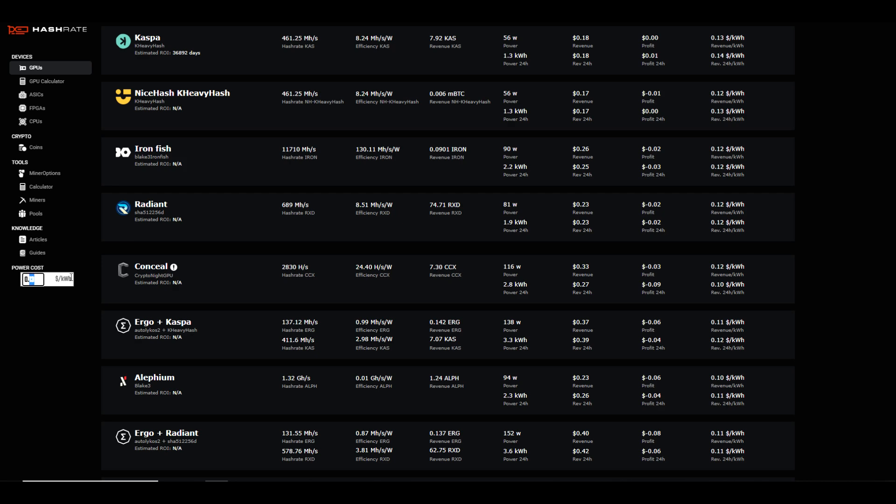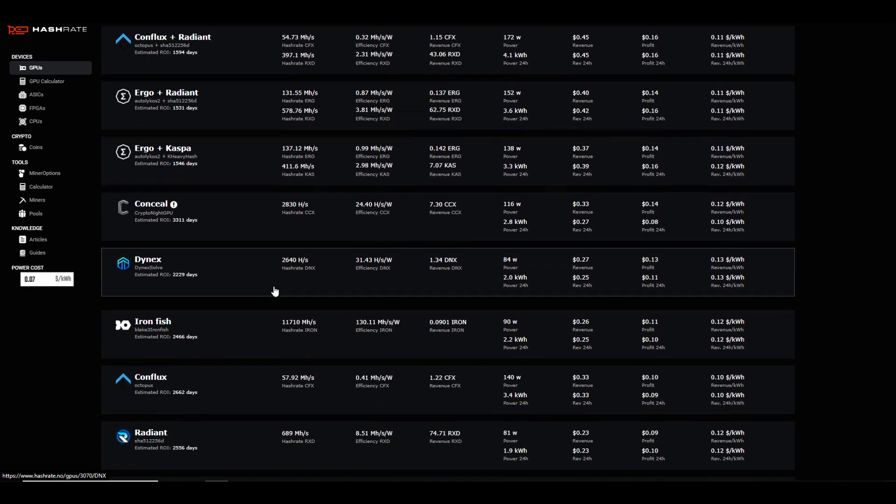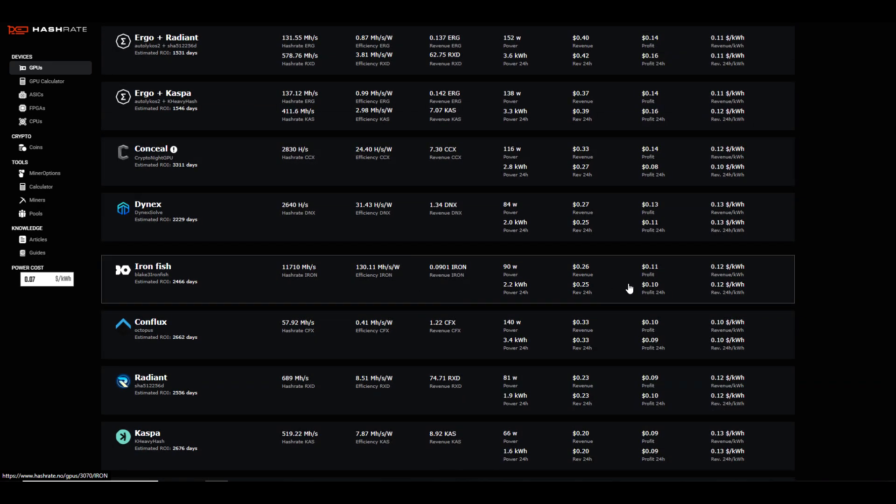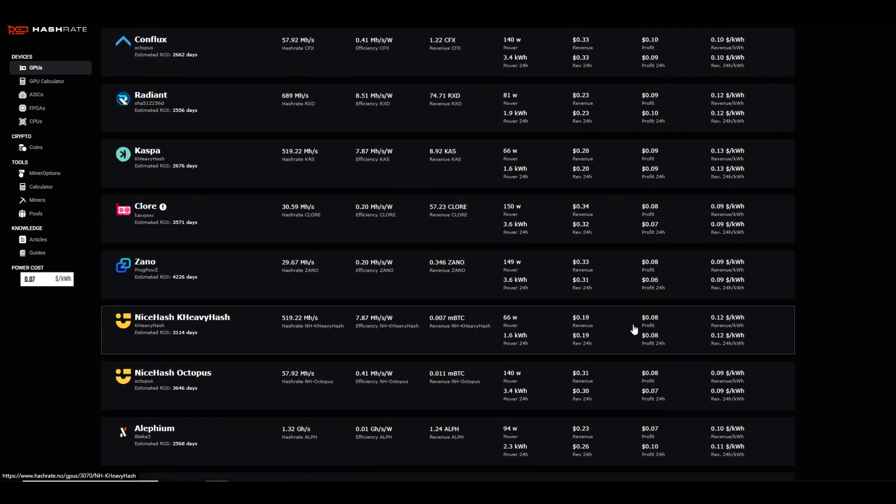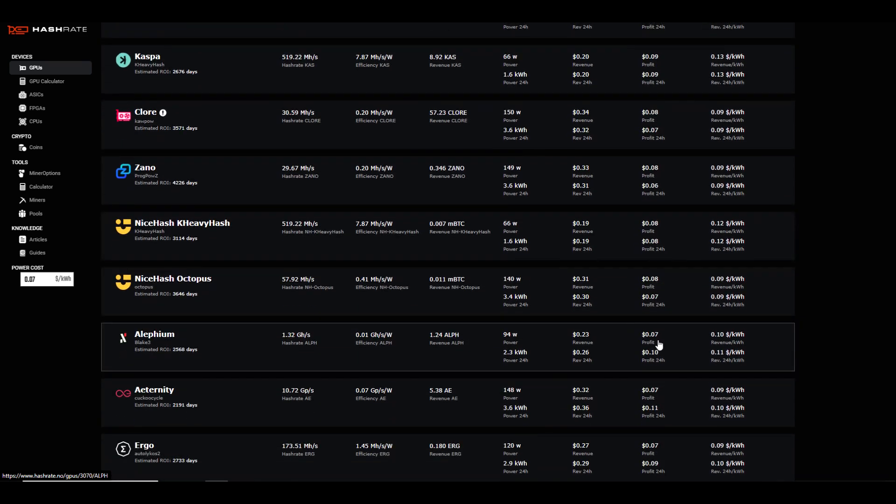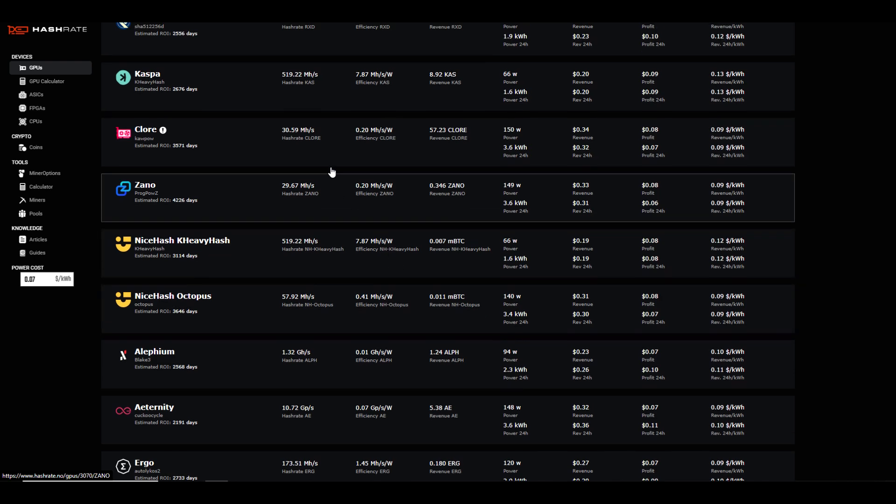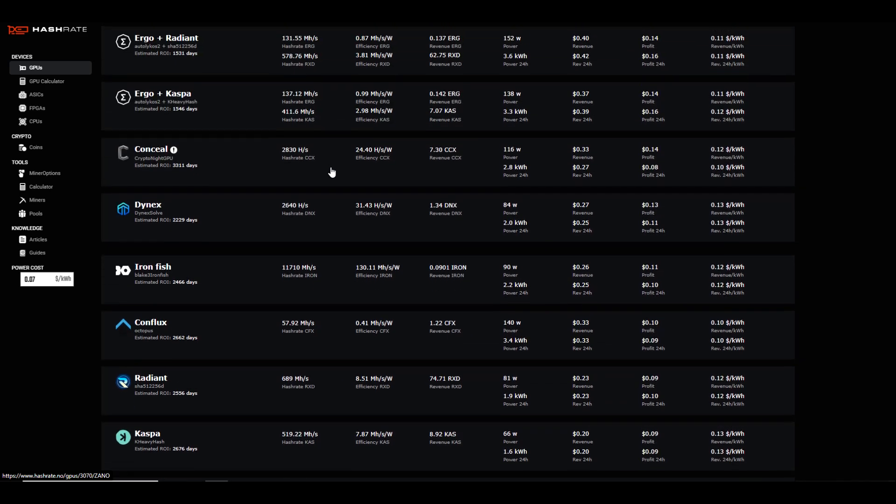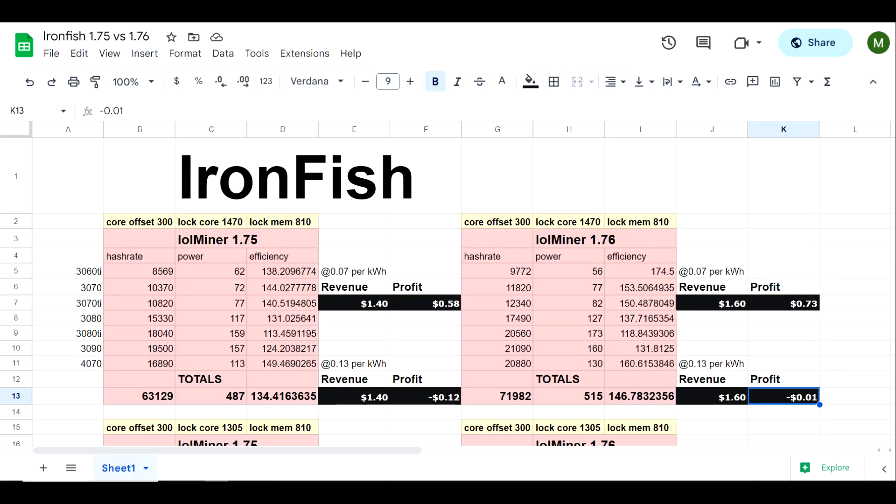I'm currently at seven cents per kilowatt hour, so for me specifically that would put me at an 11 cent per day profit on IronFish and then a seven cent per day profit on Alephium. I've gone through and tested three different overclock settings for IronFish with the newer version and compared it to the older version.